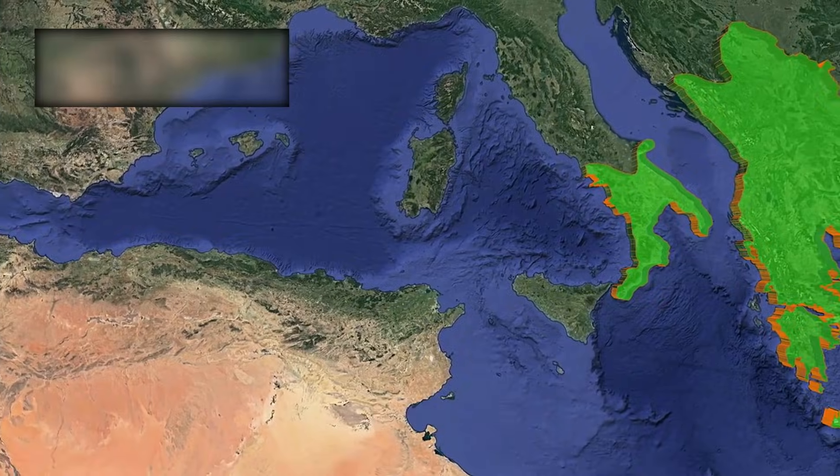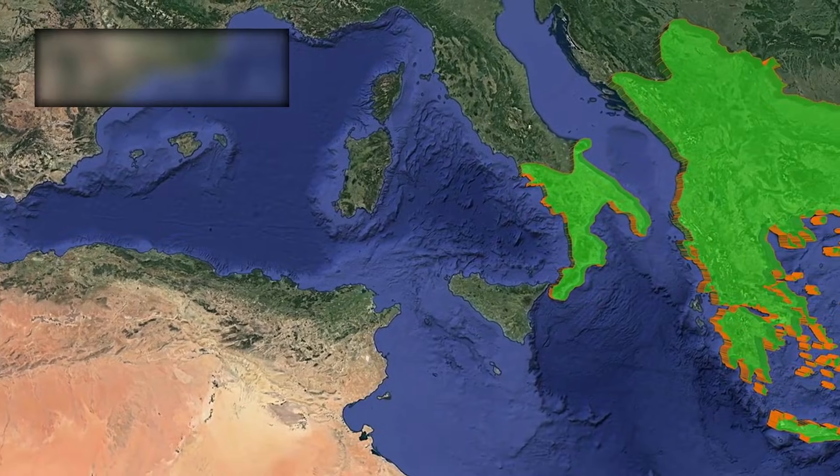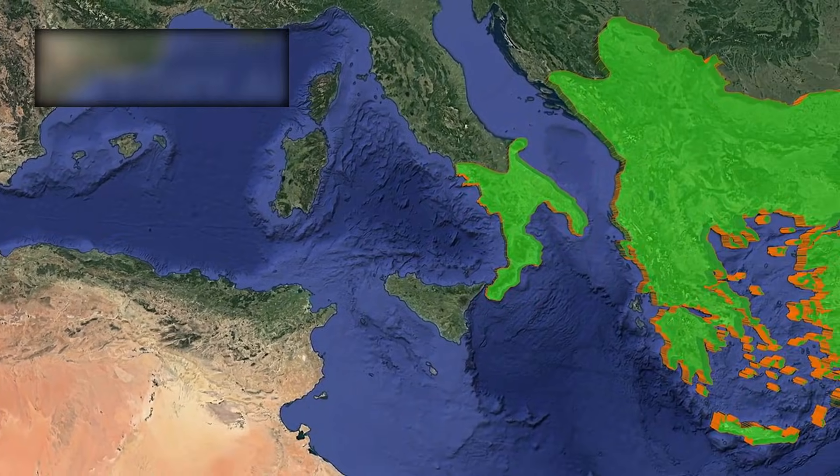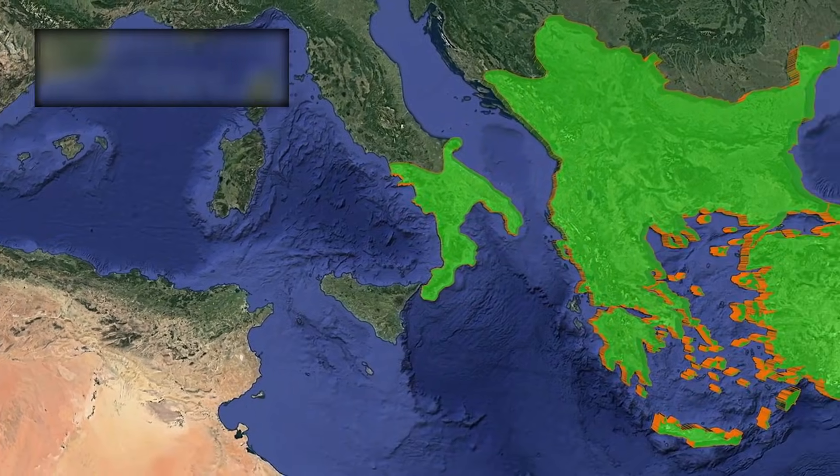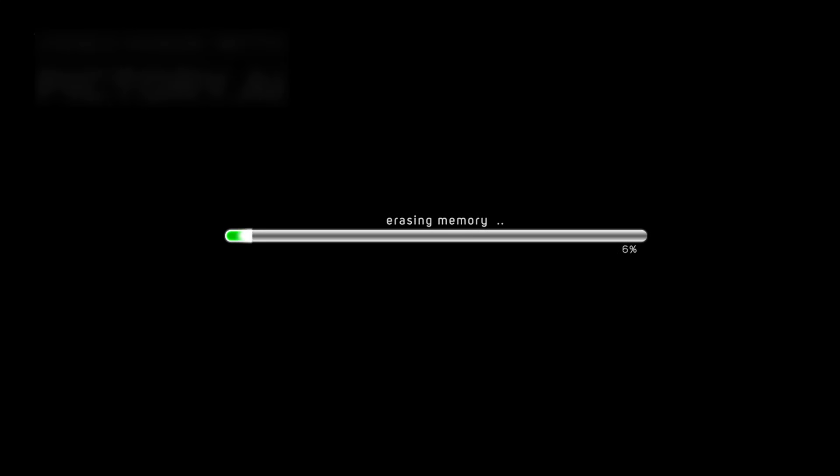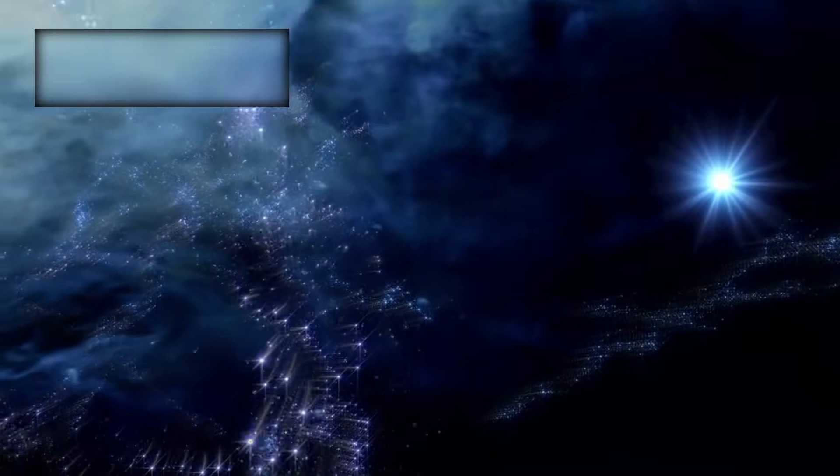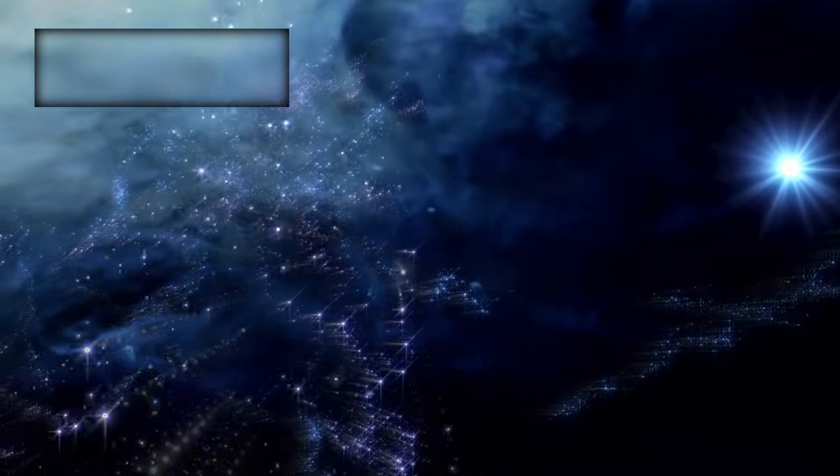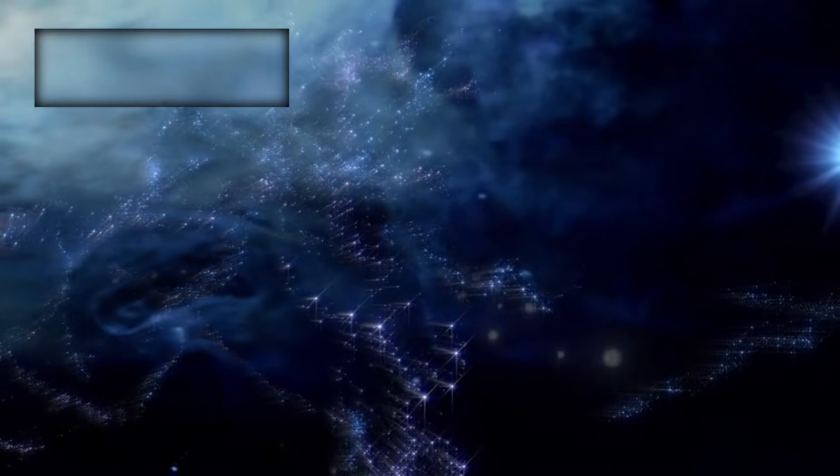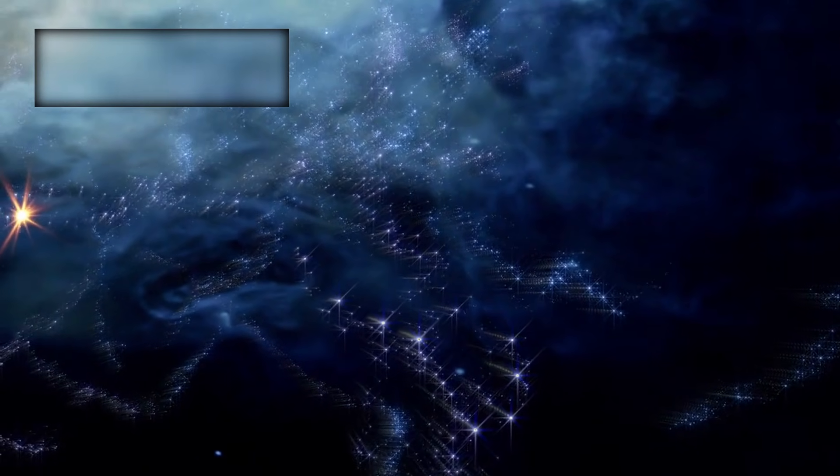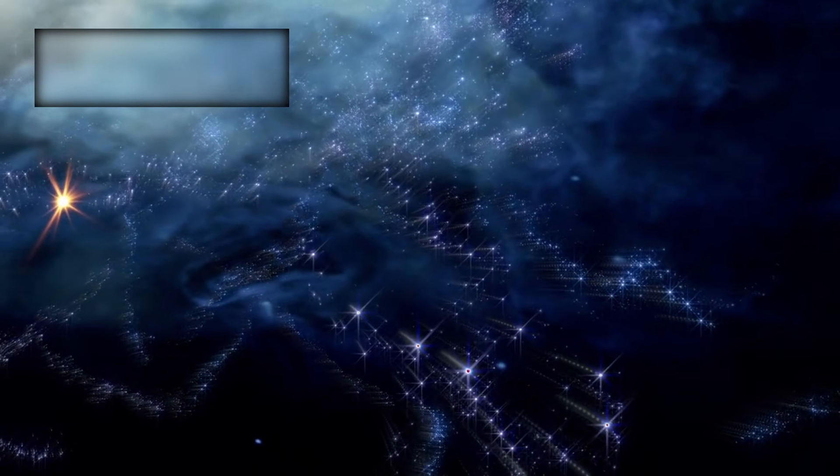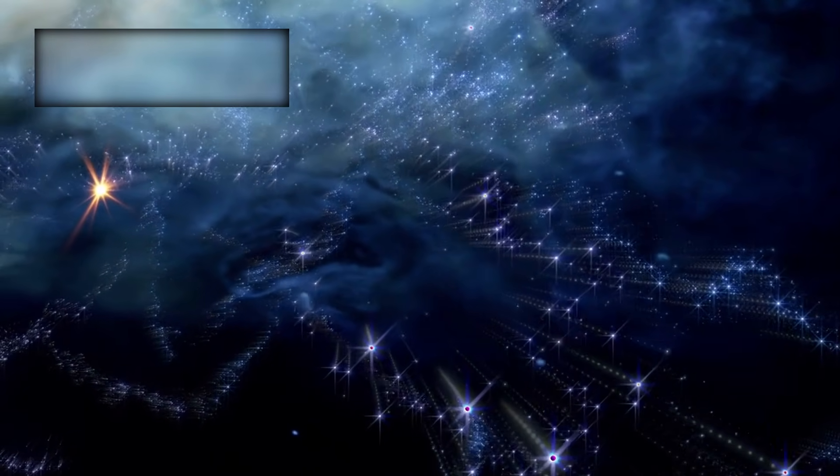3I-ATLAS may once have been part of a world. Now it drifts alone, carrying the memory of its lost home. Each photon Webb captured crossed interstellar time, a meeting between nature and human creation.